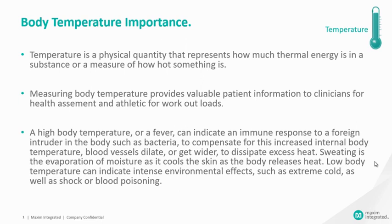Whereas, a low body temperature can indicate intense environmental effects such as extreme cold, as well as shock or blood poisoning. So, this tells us how important the measure of body temperature is as a body vital sign.